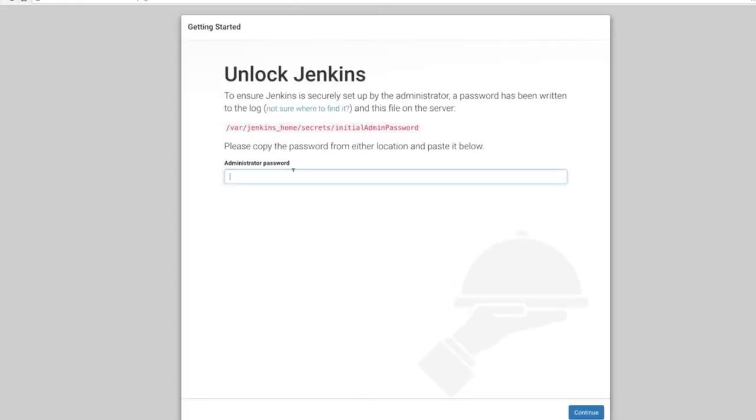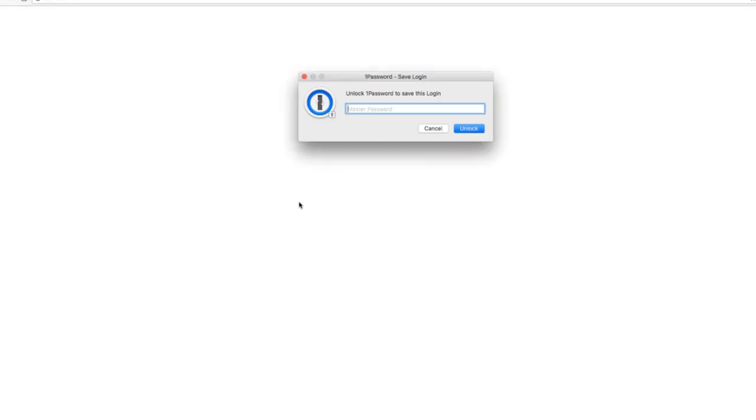Let's go back to our terminal and use cat to show the contents of the initial admin password. I'm going to put this password here and then continue.